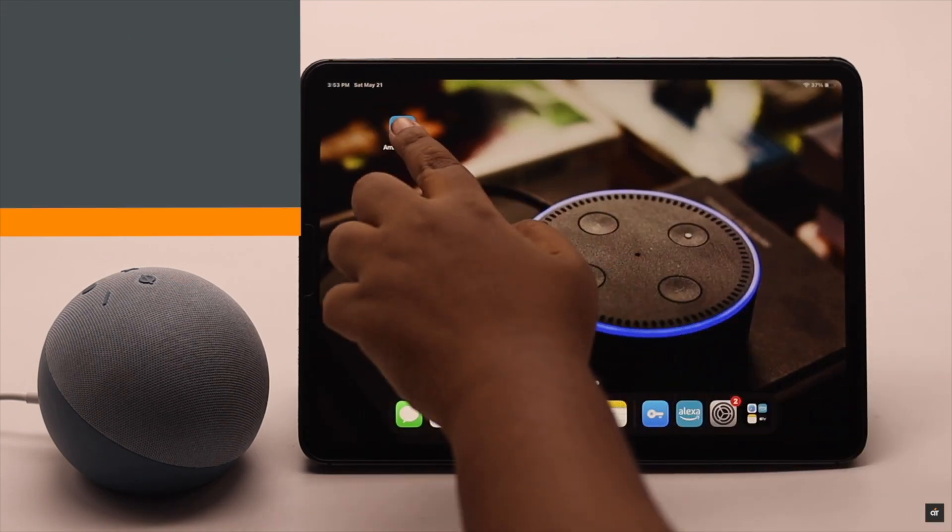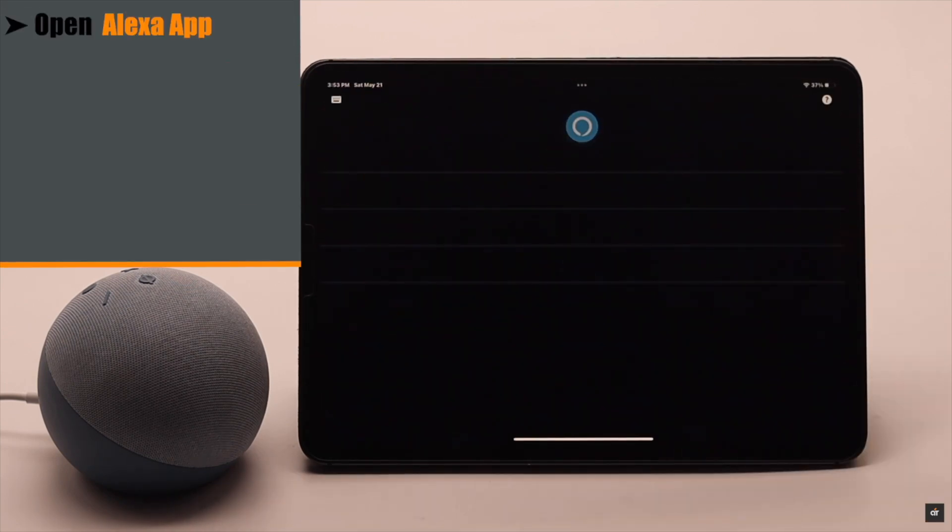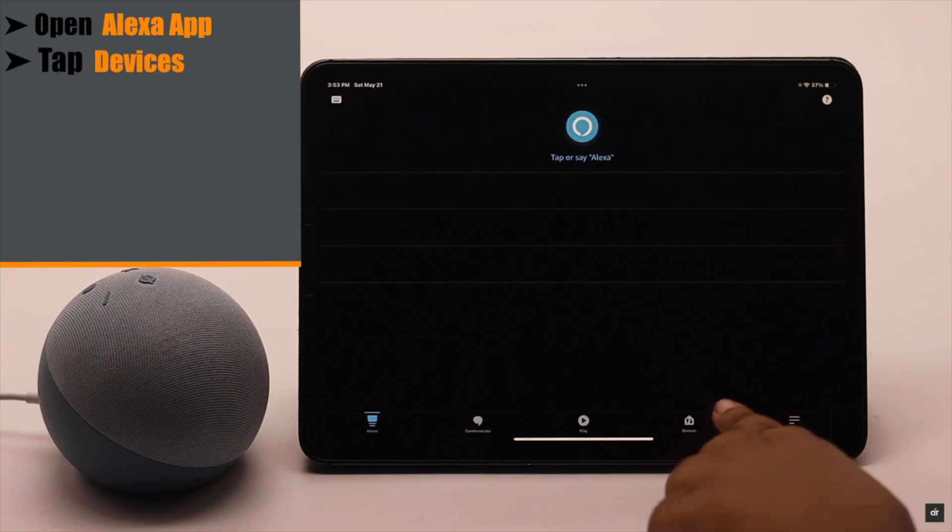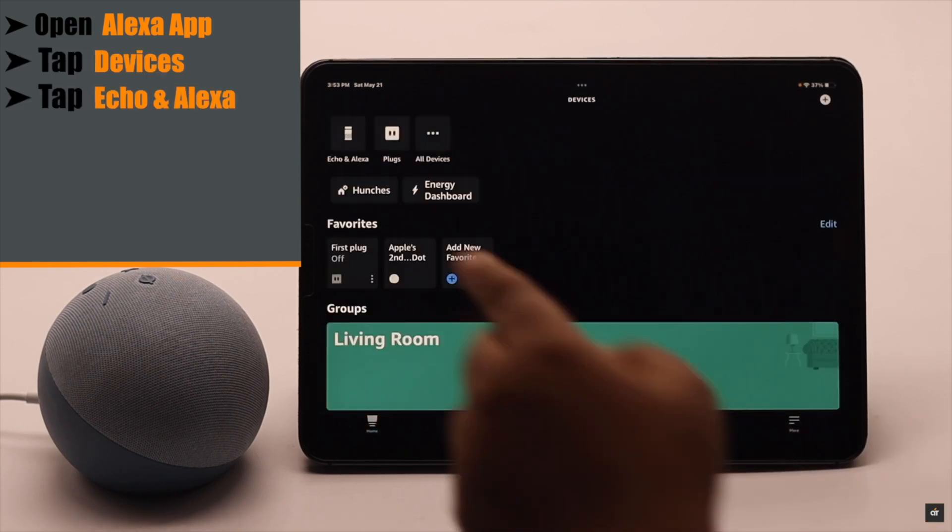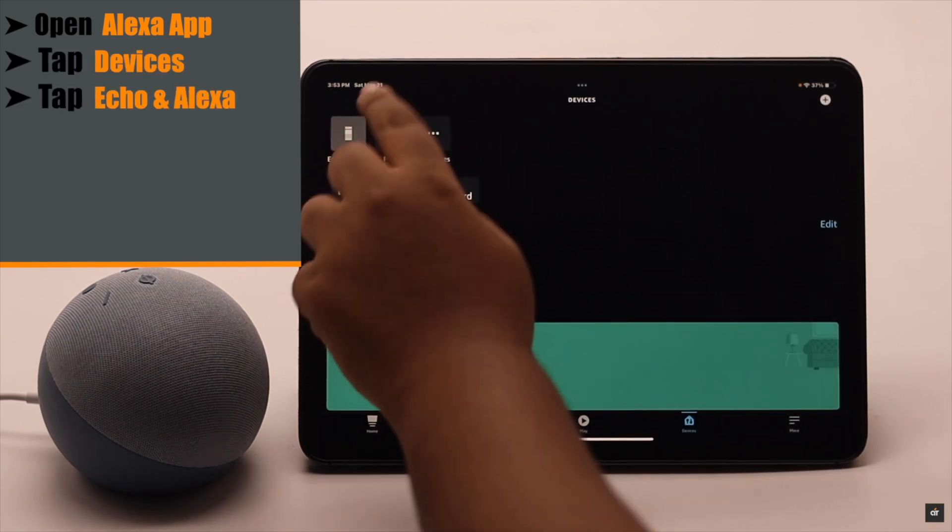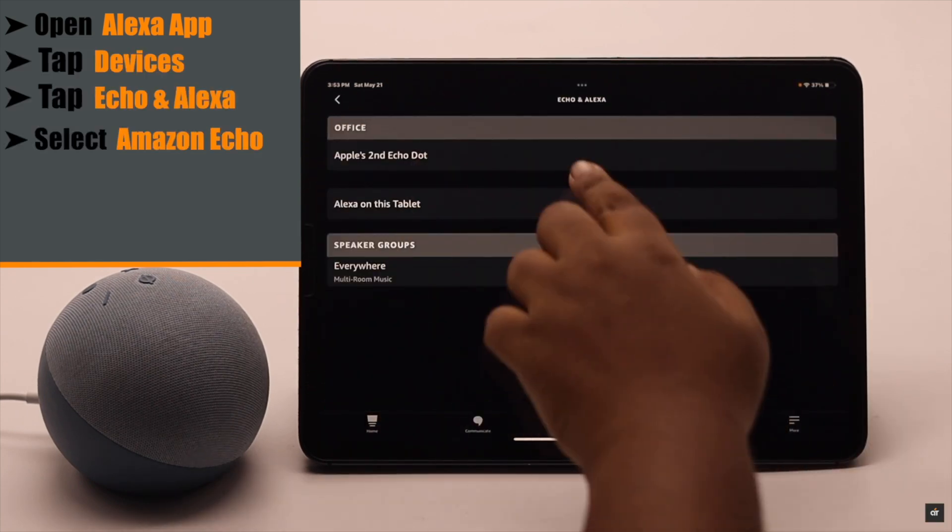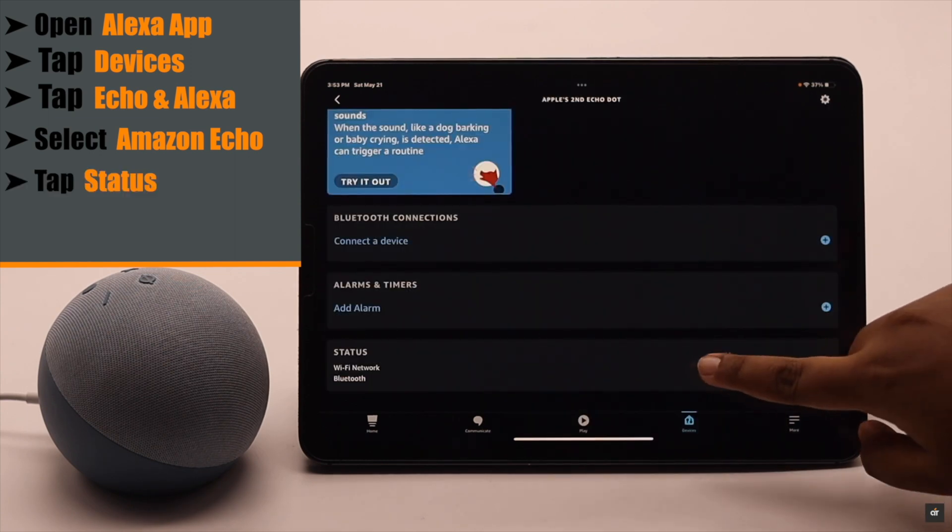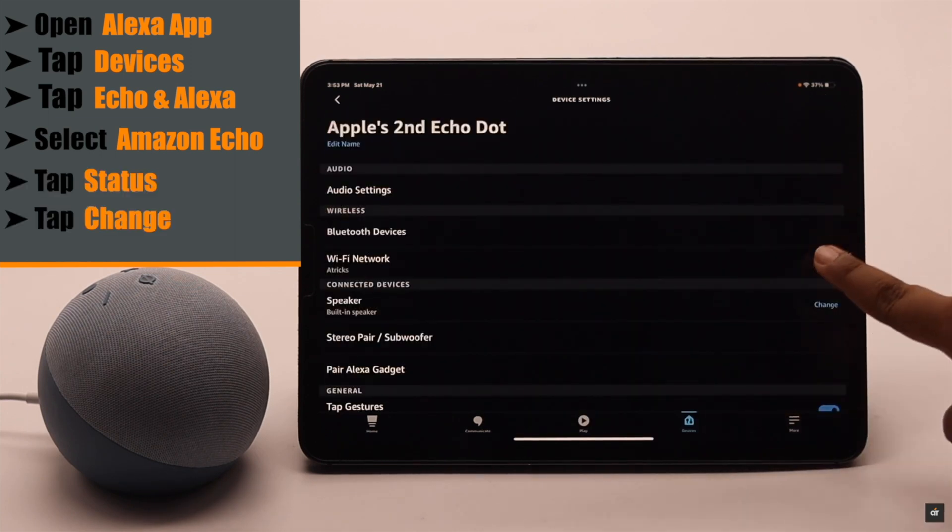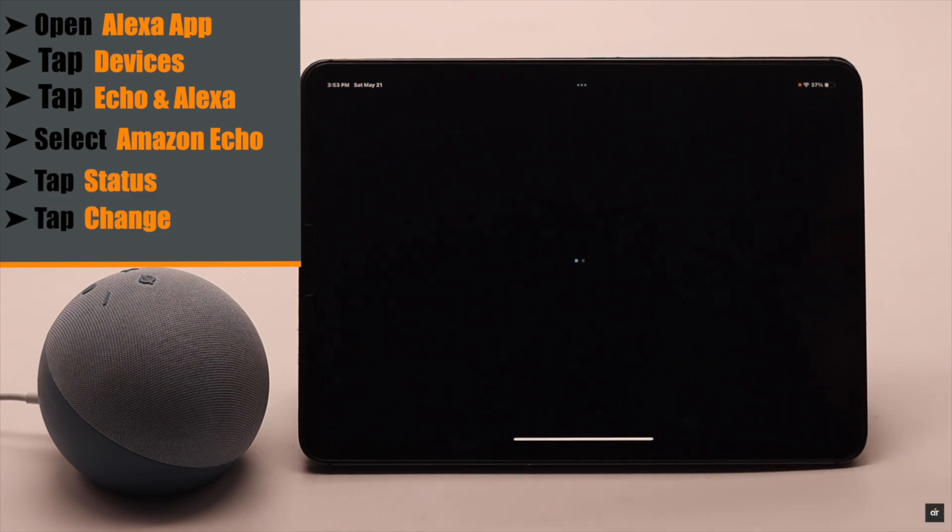Now open Alexa App, tap Devices, Echo and Alexa, select your Amazon Echo, tap Status, and tap Change beside Wi-Fi Network.